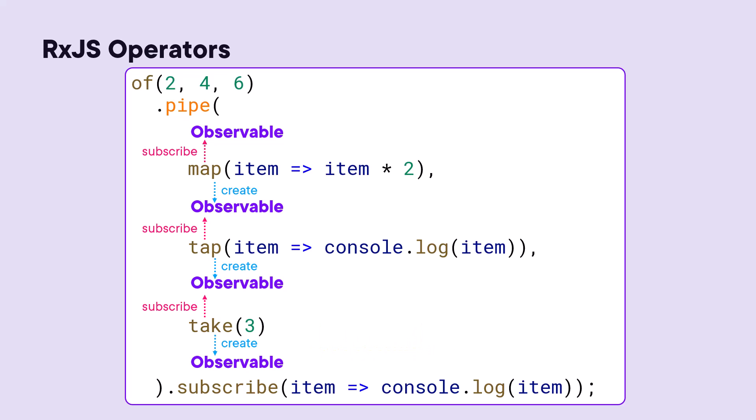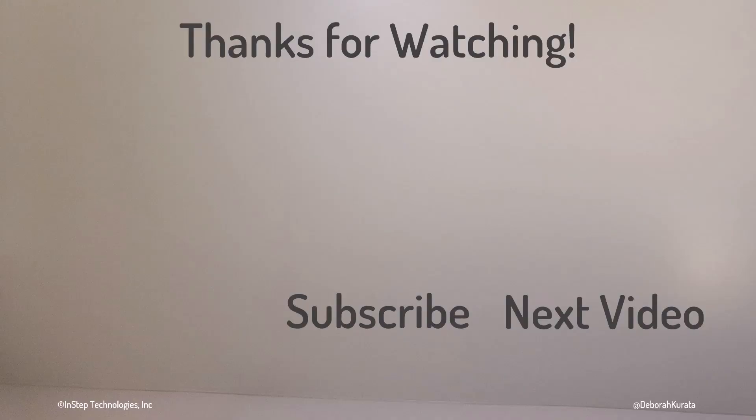And that's how an observable pipeline works. Thanks for watching. And don't forget to like and subscribe.